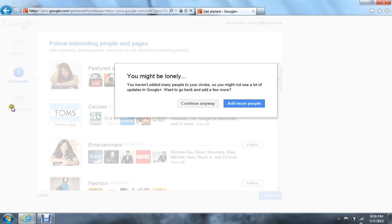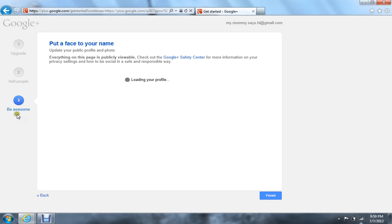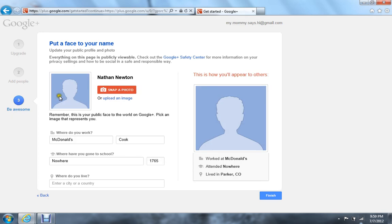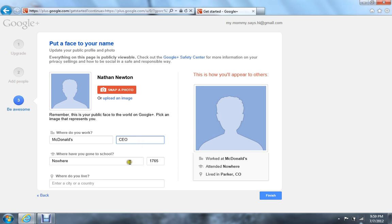And then I like how it says be awesome over there. Just continue anyway. Be awesome, snap a photo, upload an image. I work at McDonald's and I cook there. You know what, there, where we go to school, and now we're in 1765.